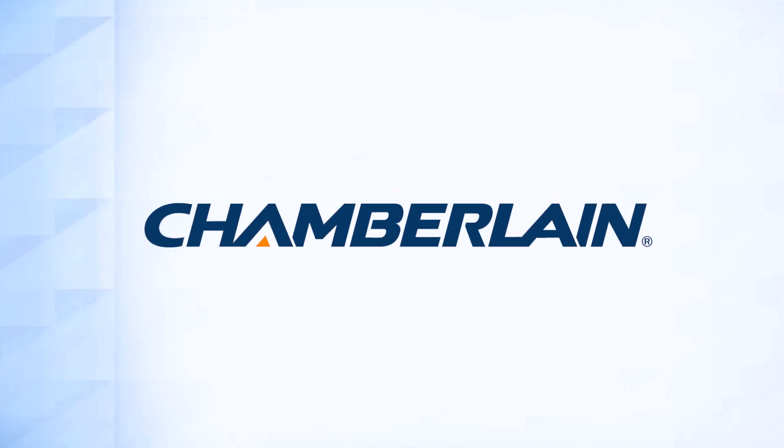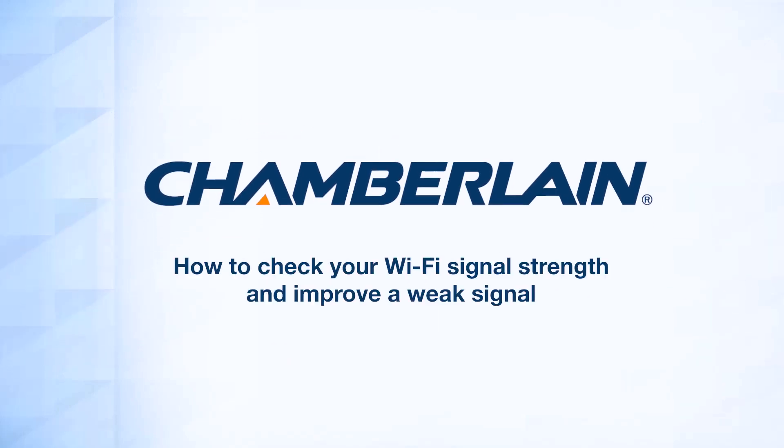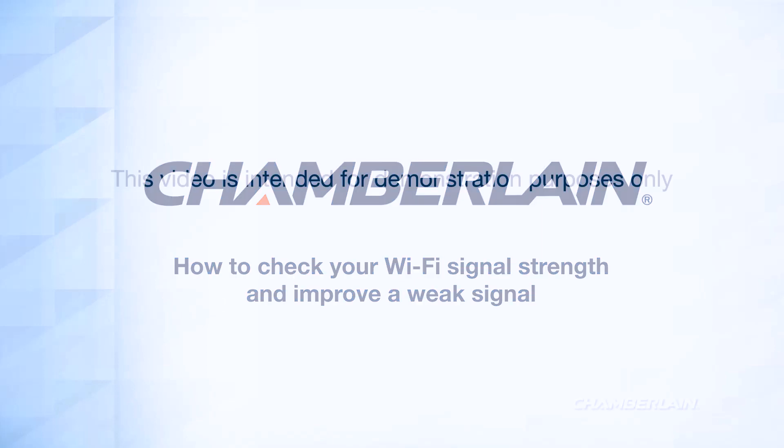Thank you for choosing Chamberlain. This video will show you how to test the strength of the Wi-Fi signal in your garage. This is important to ensure your new garage door opener can connect to your home network. This video is intended for demonstration purposes only.